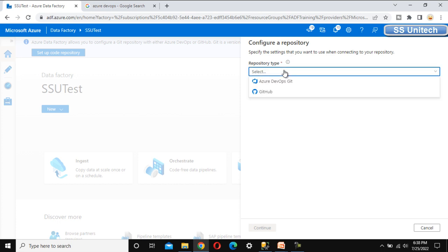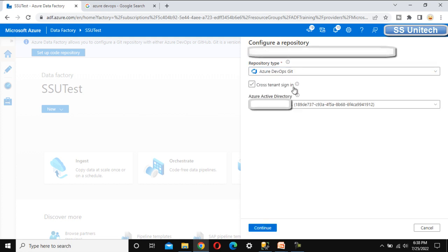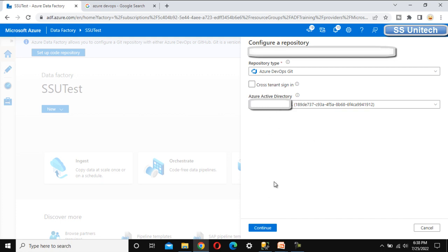As we saw in the last video, we have two service providers: Azure DevOps Git and GitHub. Let me start with Azure DevOps Git. Once we select it, we can see the Azure Active Directory, which will appear based on your permissions. Once we have this, we can click Continue.